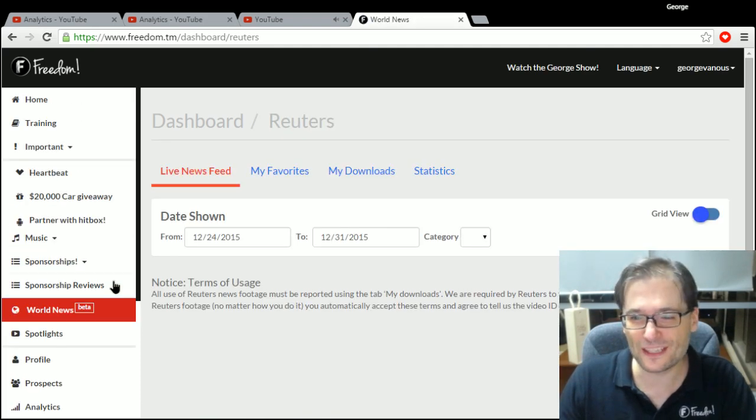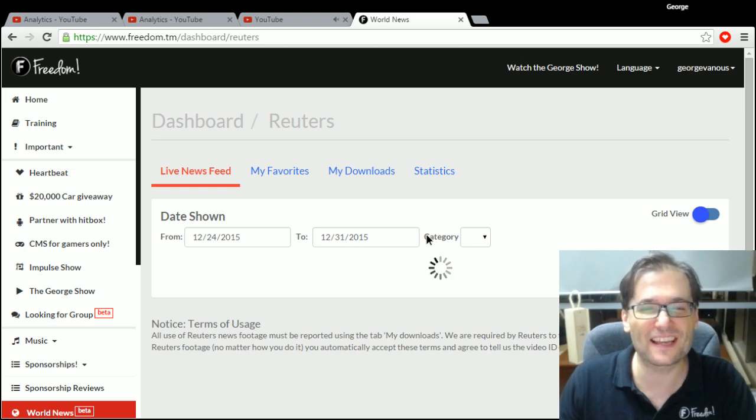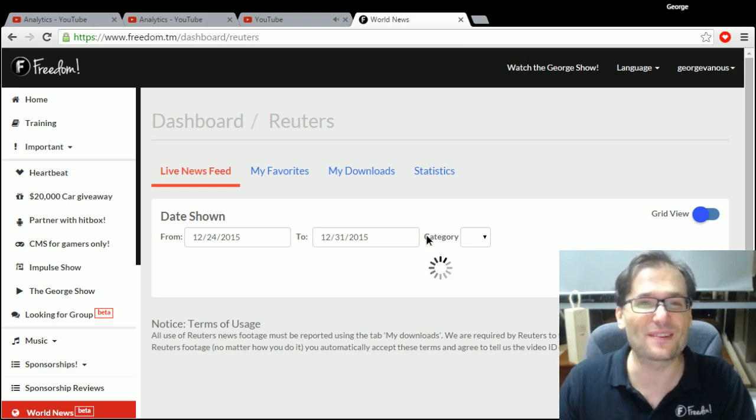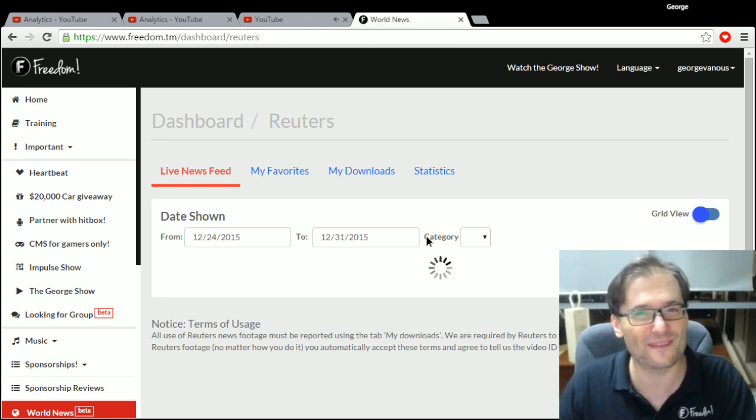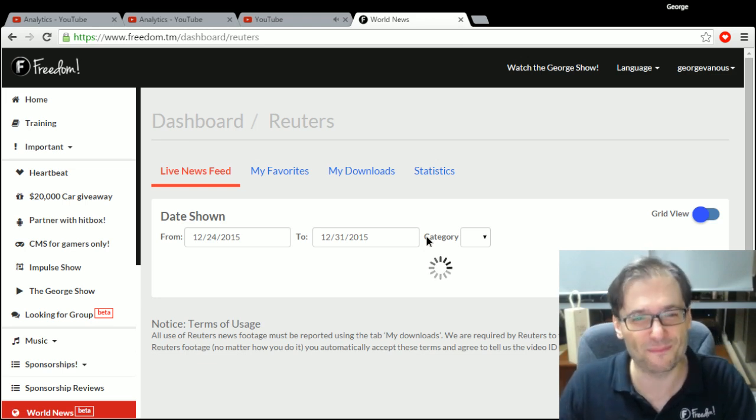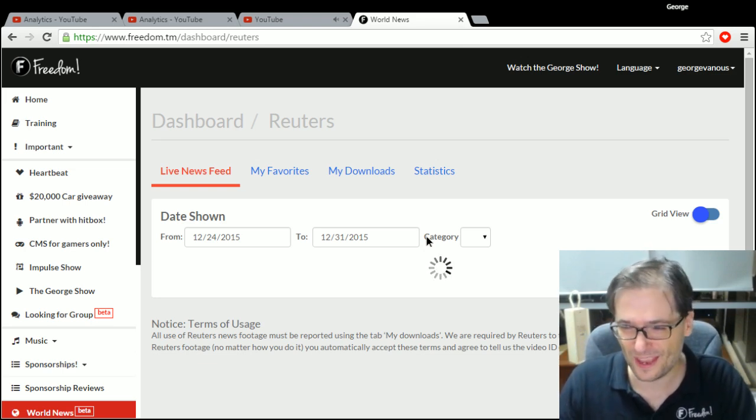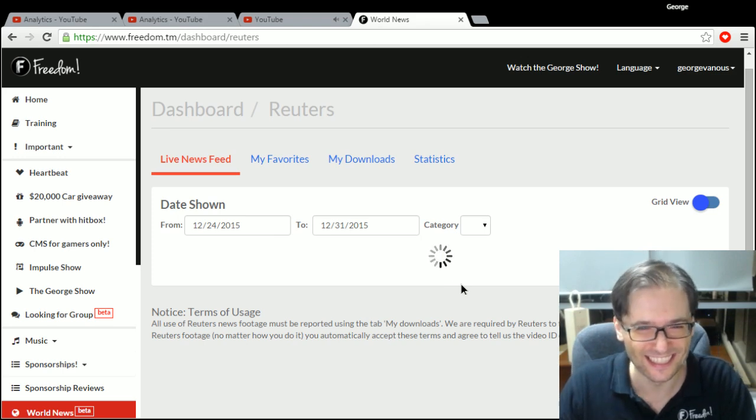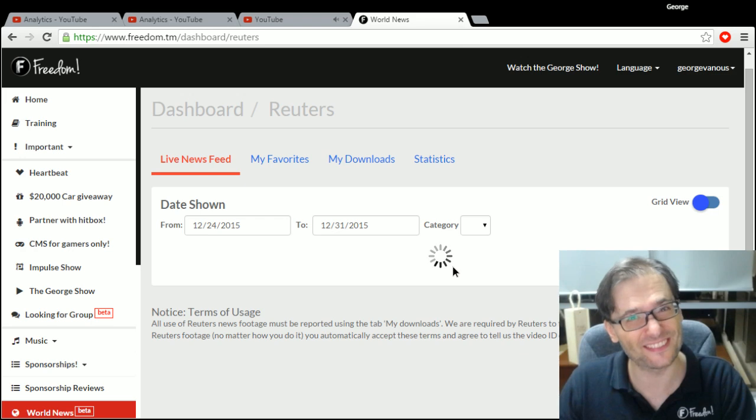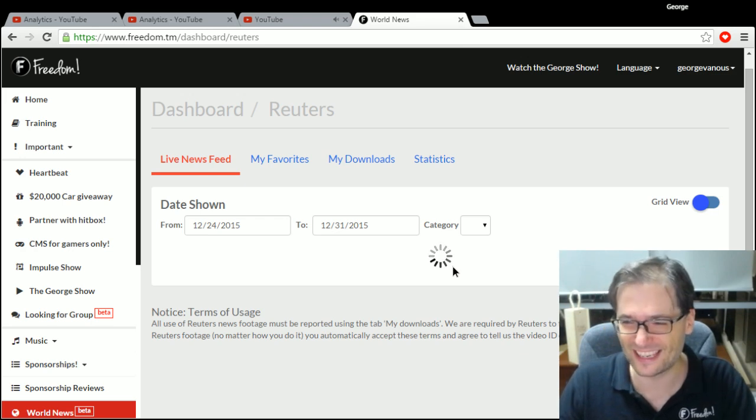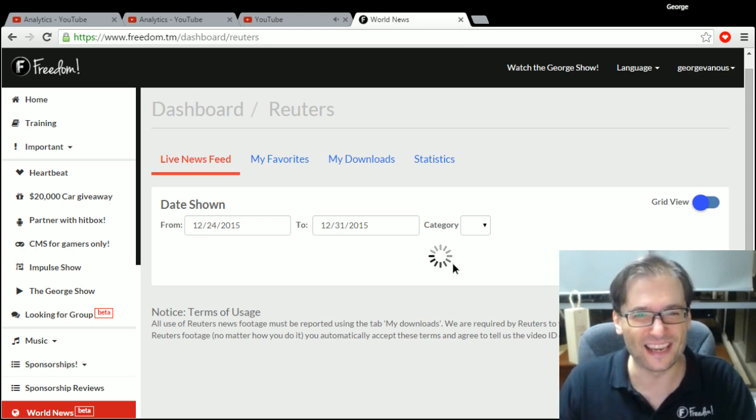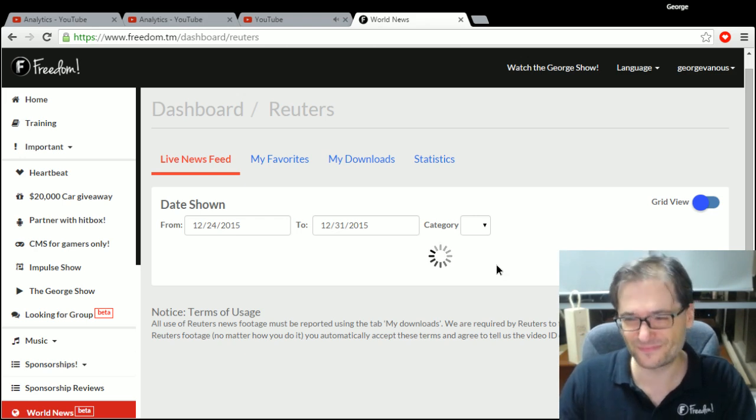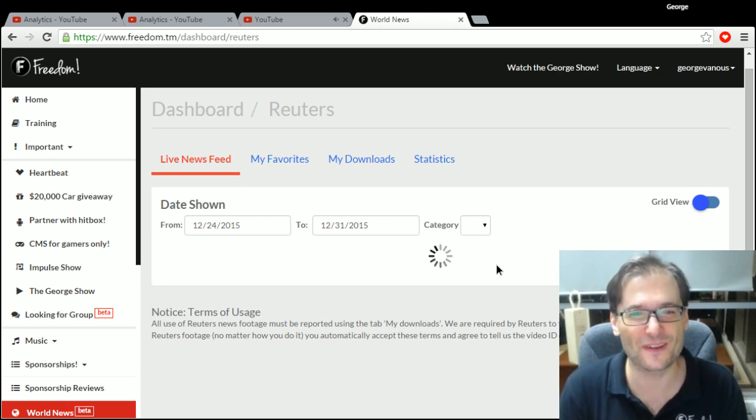And if you click on world news, you have access to all of the Reuters world news stock footage that you can use to create videos about current events, tentpole events to help you get more views. So I'm assuming this will soon show up. My internet is a little slow here, but on your side it should show up fairly quickly.